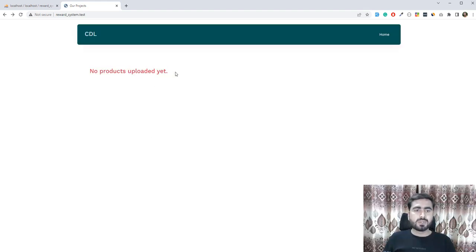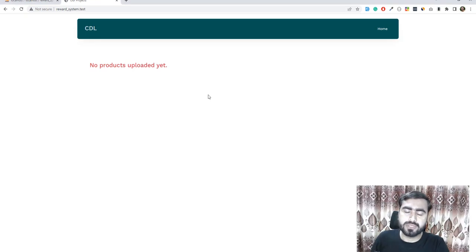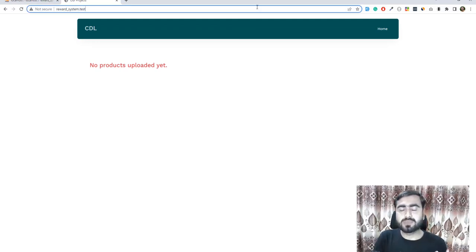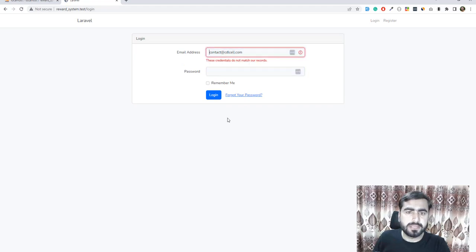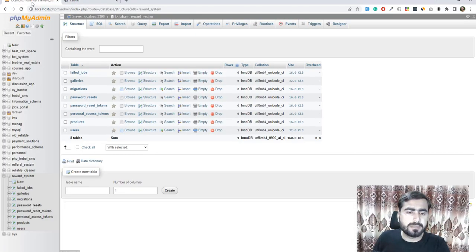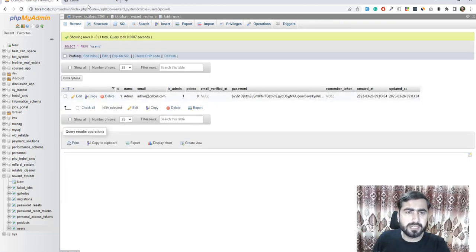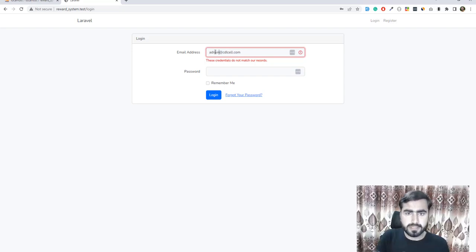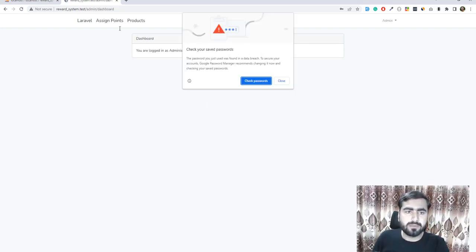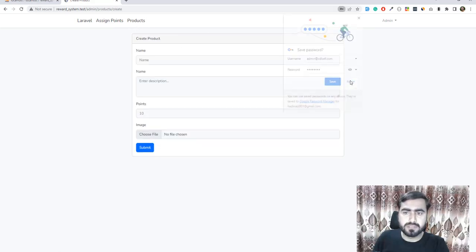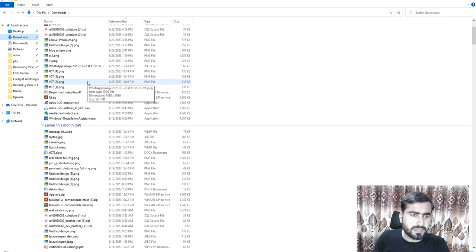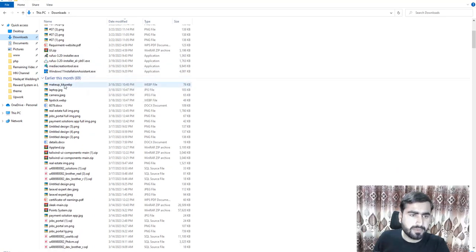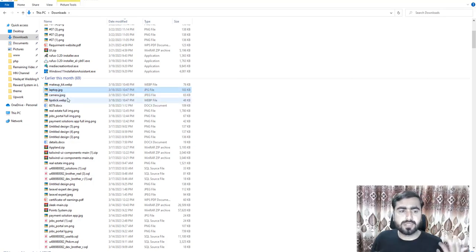Refreshing the database, it's now empty — no products uploaded yet. I've downloaded some product images and I'll upload them with descriptions and titles. Let me log in to the admin account. Logged in. I'm going to go to Products and open my downloaded images — I have a makeup kit, a laptop, a camera, and more. First I'll upload the Canon camera.